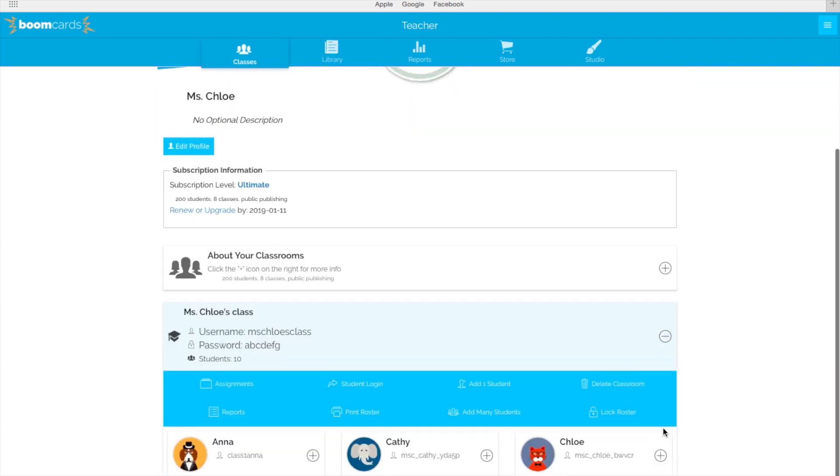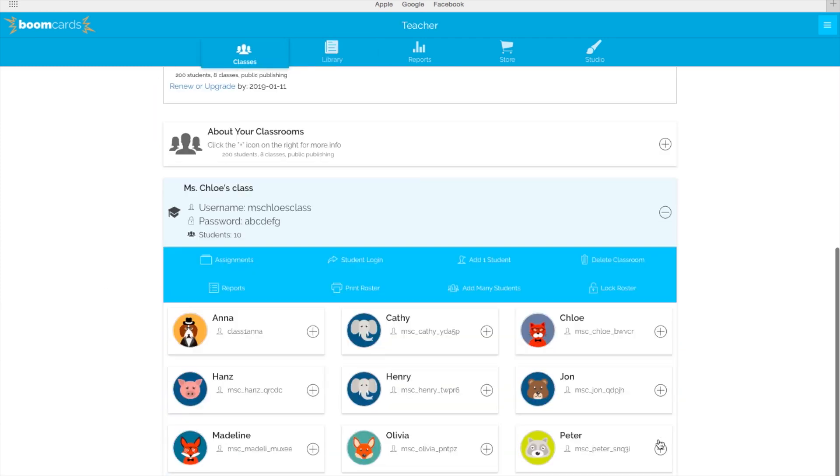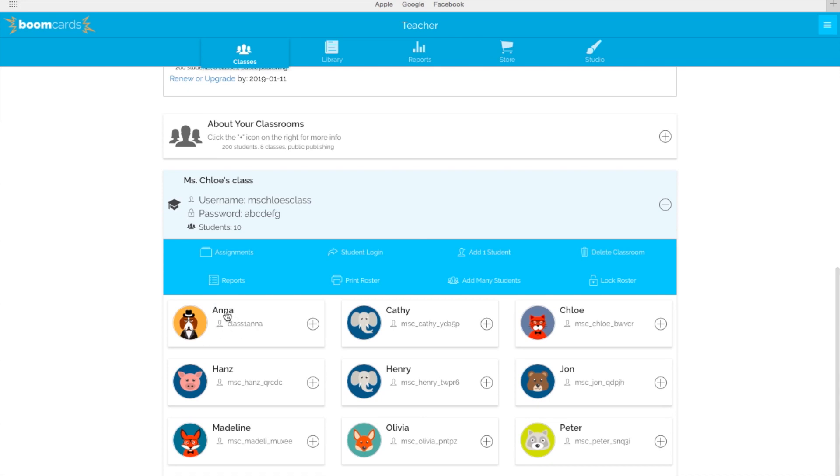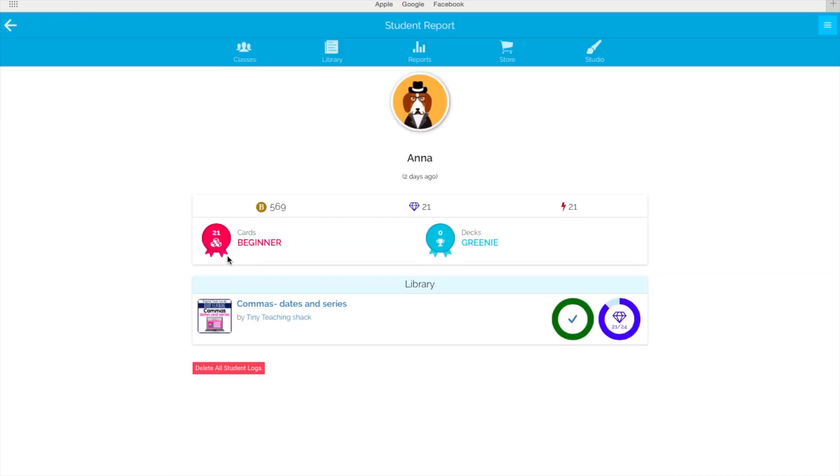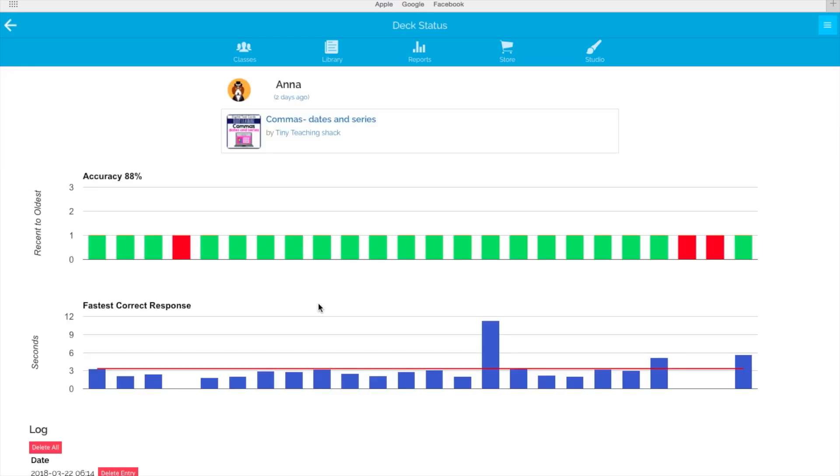By assigning decks, you can get immediate student reports. You can organize classrooms and assign student usernames and passwords, then you'll be able to collect data on your student's accuracy and rate.